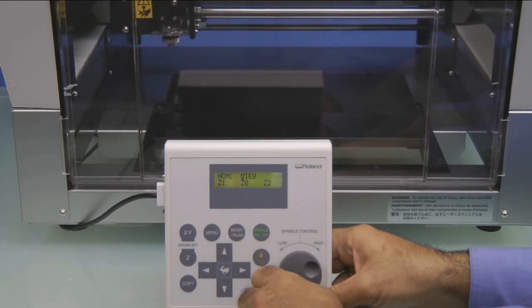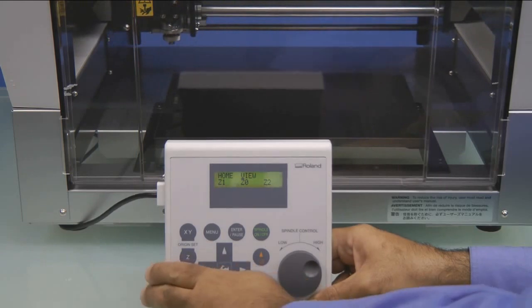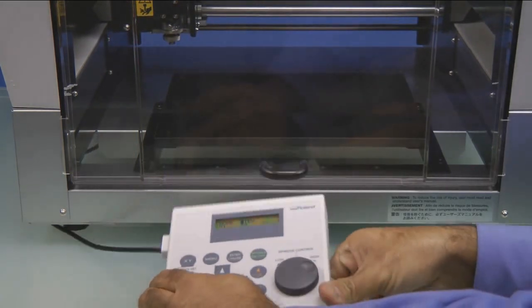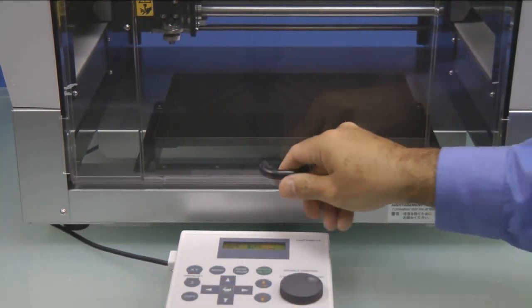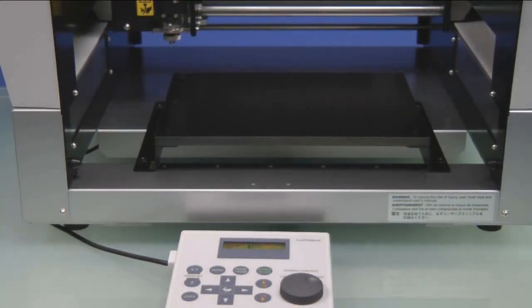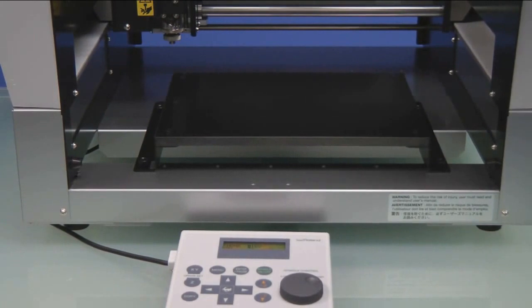This will move the carriage to the View position. We'll then go ahead and open the top cover.